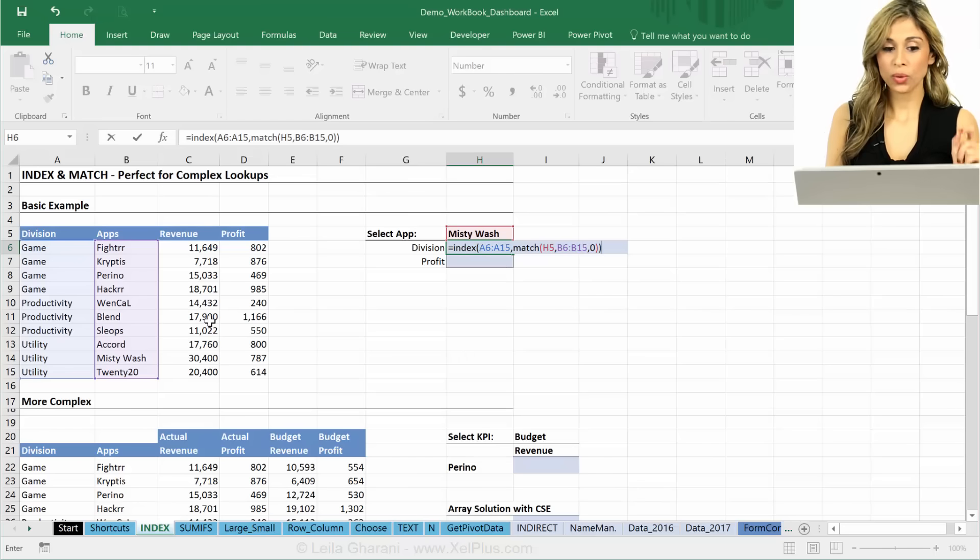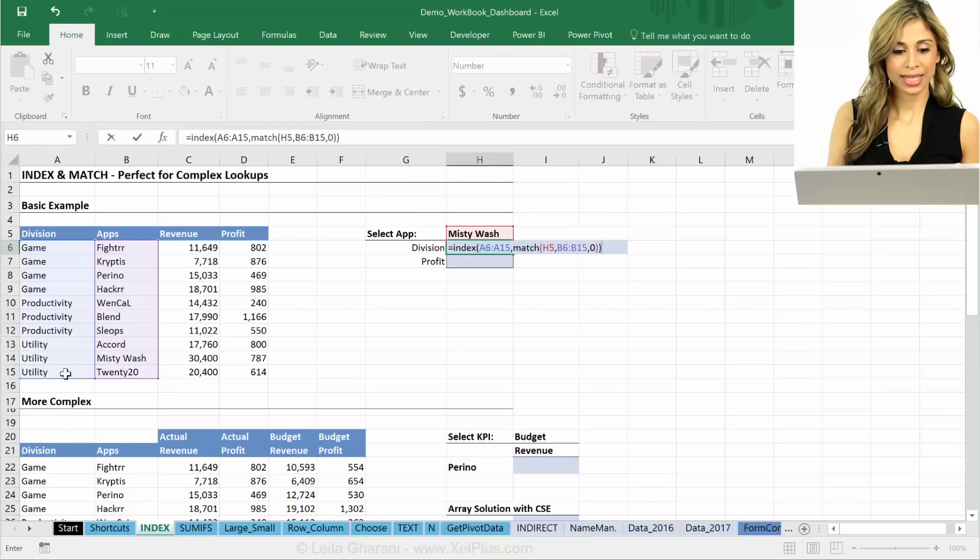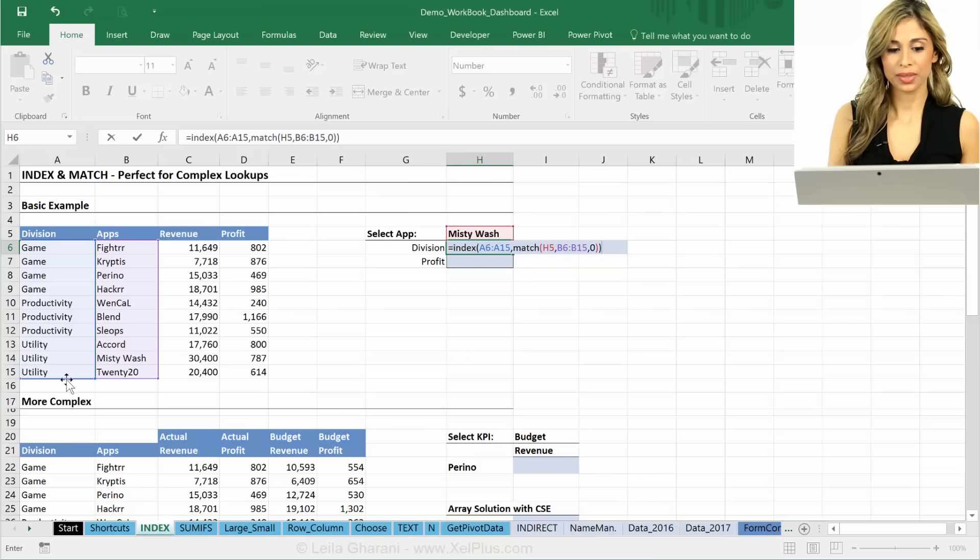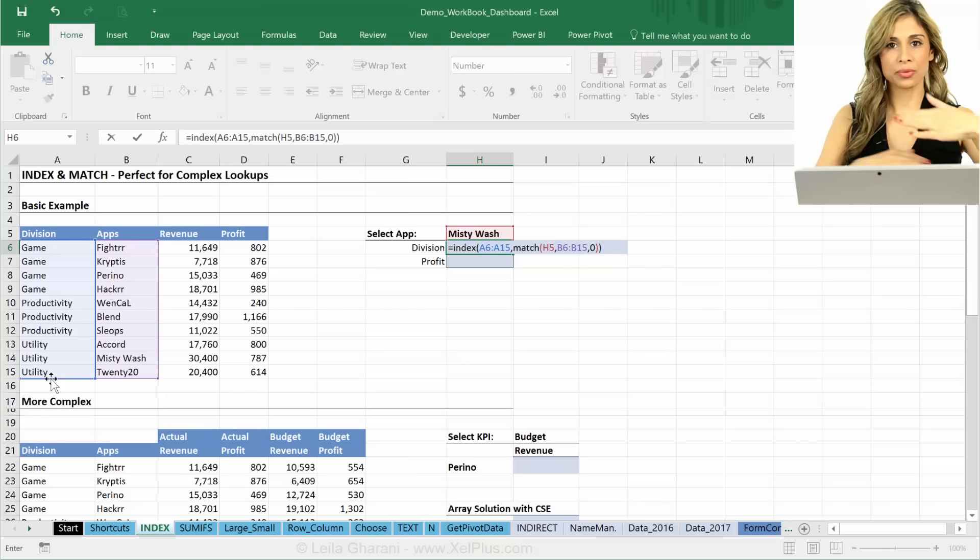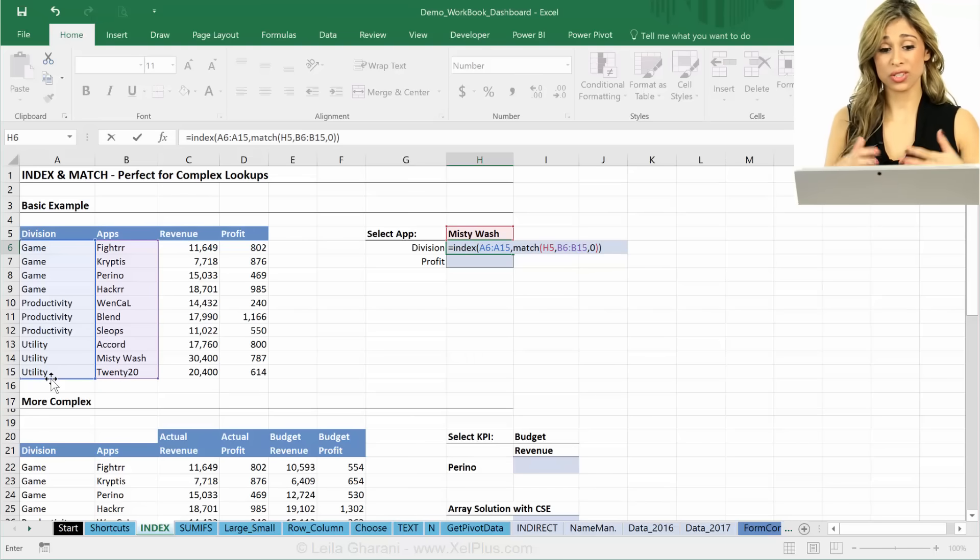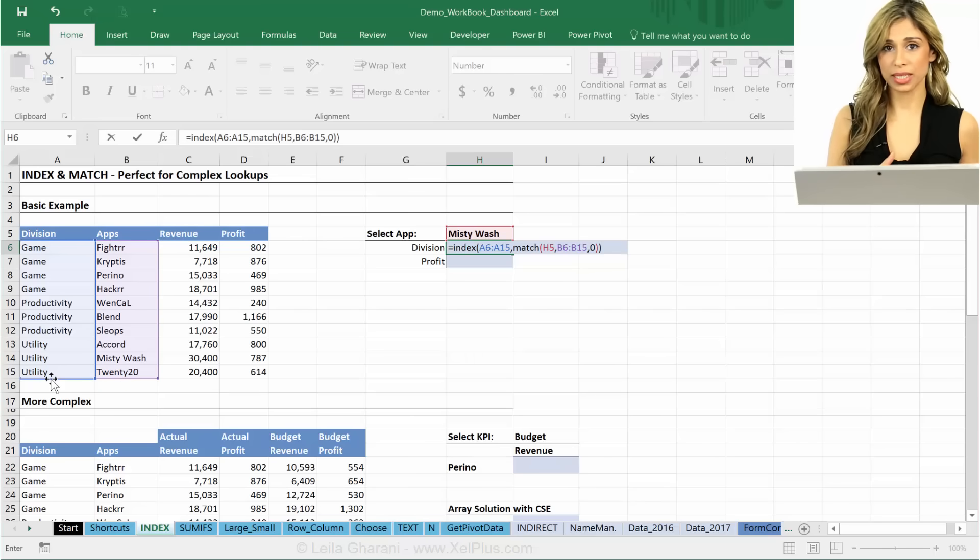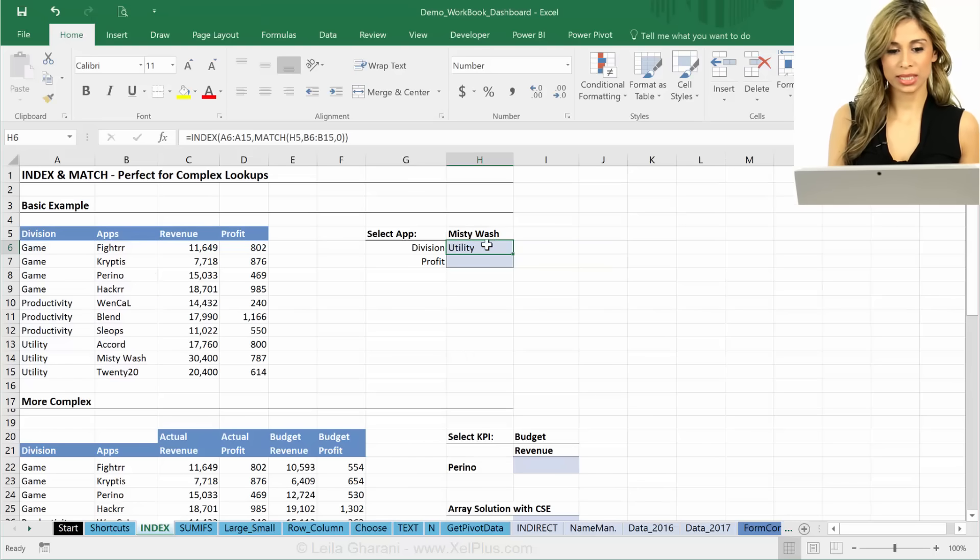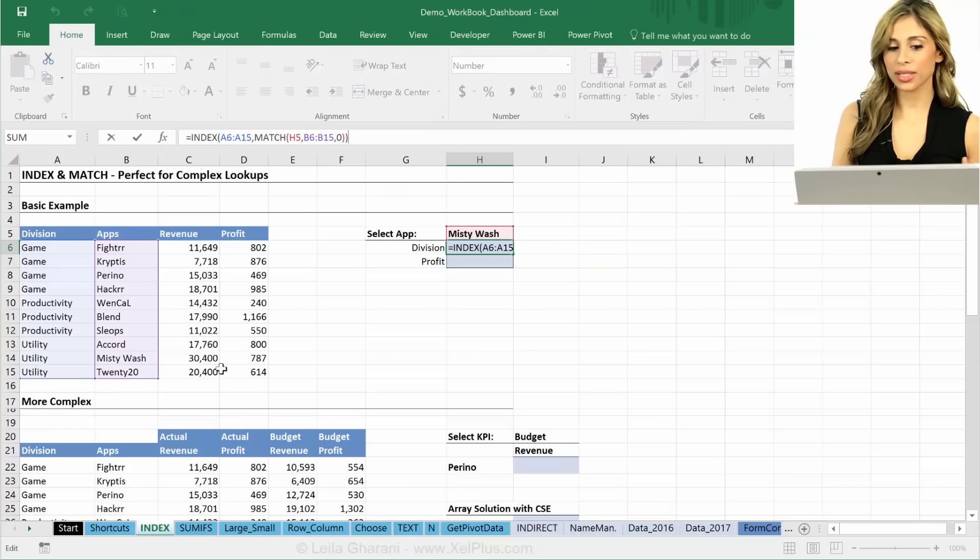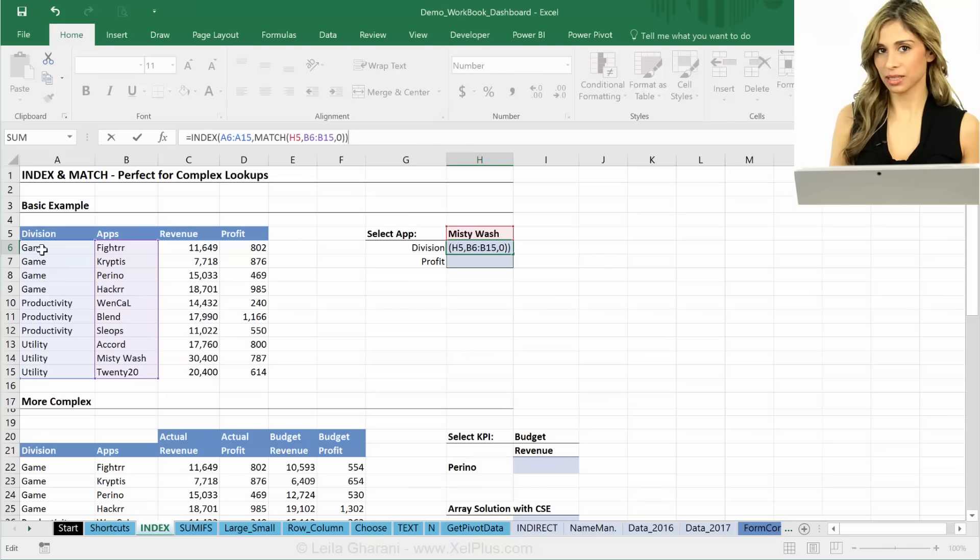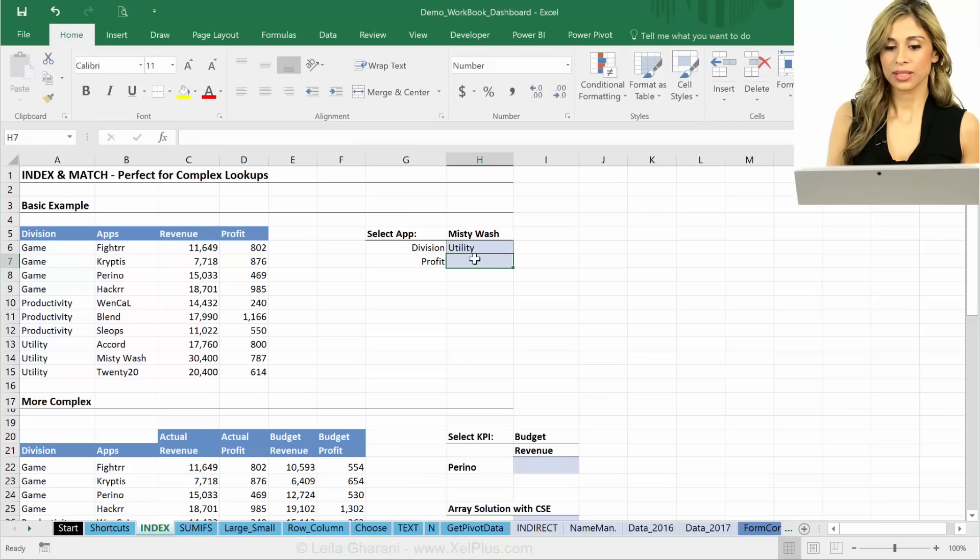Now, the only important thing here is that I have the same length, the same array length for both my INDEX and the MATCH functions, because they need to be in sync, right? This gives me Utility. Because if they're not, I'm going to be returning the wrong address to the INDEX function.